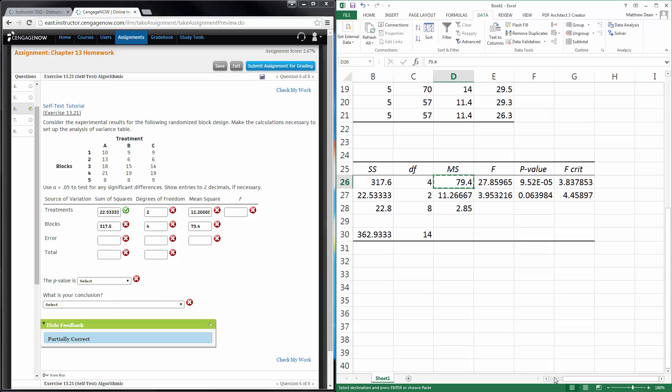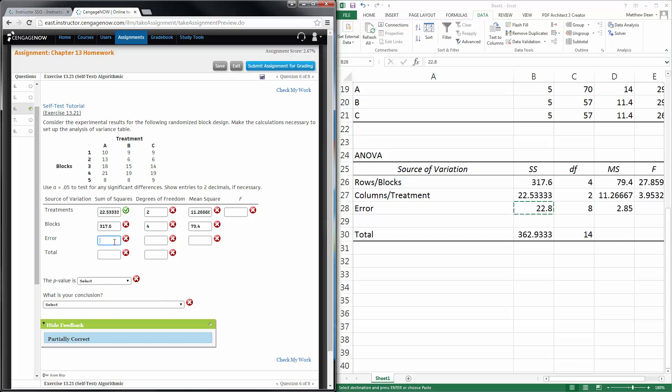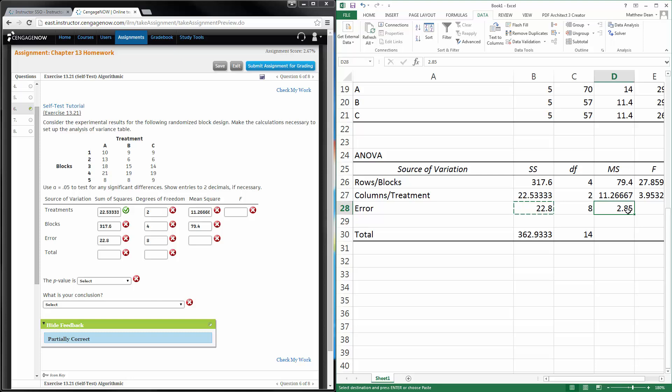Error. That one is labeled properly in Excel. 22.8 for the SSE. Degrees of freedom, 8. And 2.85 for the MSE.